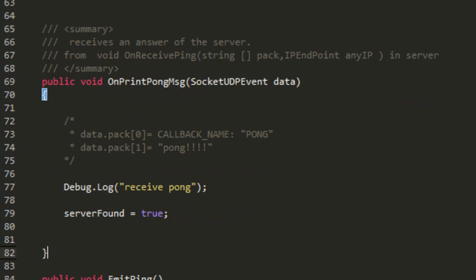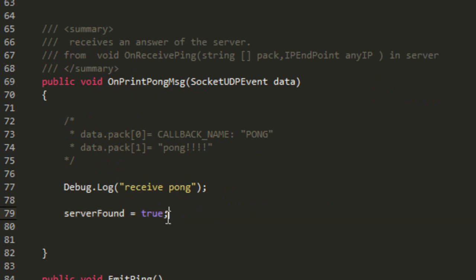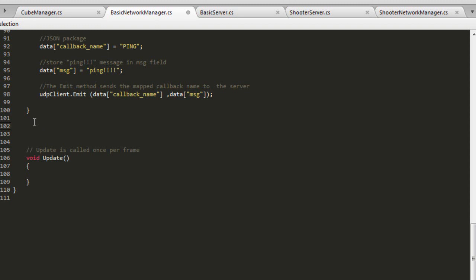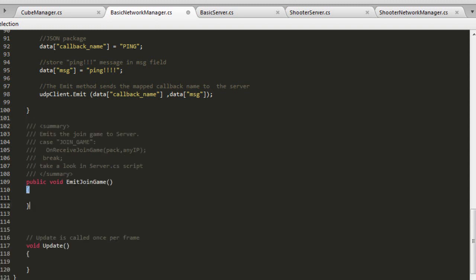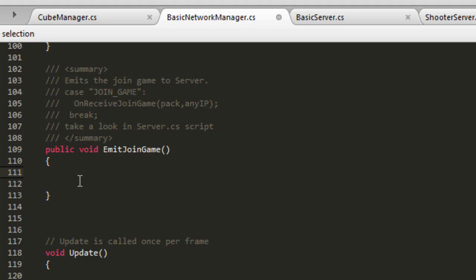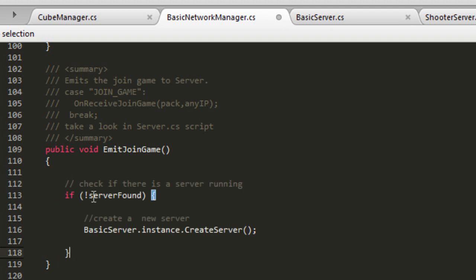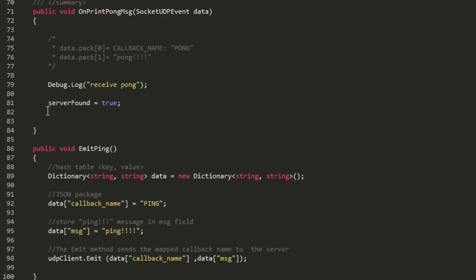Create the onPrintPongMessage function. In this function we will set the serverFound variable to true. To connect our client to the game, create the emitJoinGame method — this method will send the server a request to join the game before putting the player online. We check if any servers were found using the serverFound variable, which is modified in the ping pong routine.